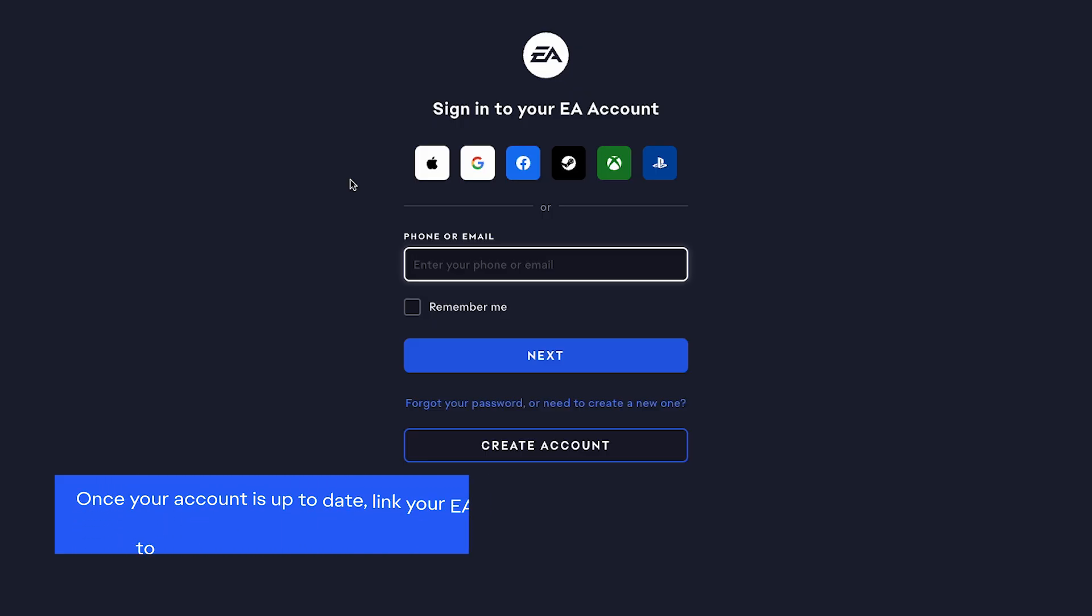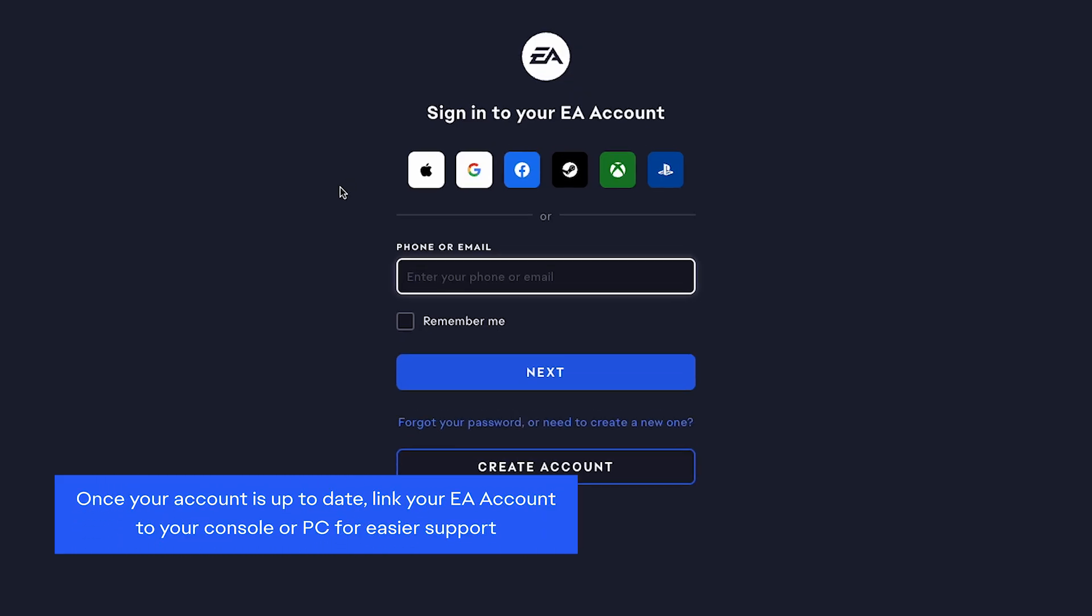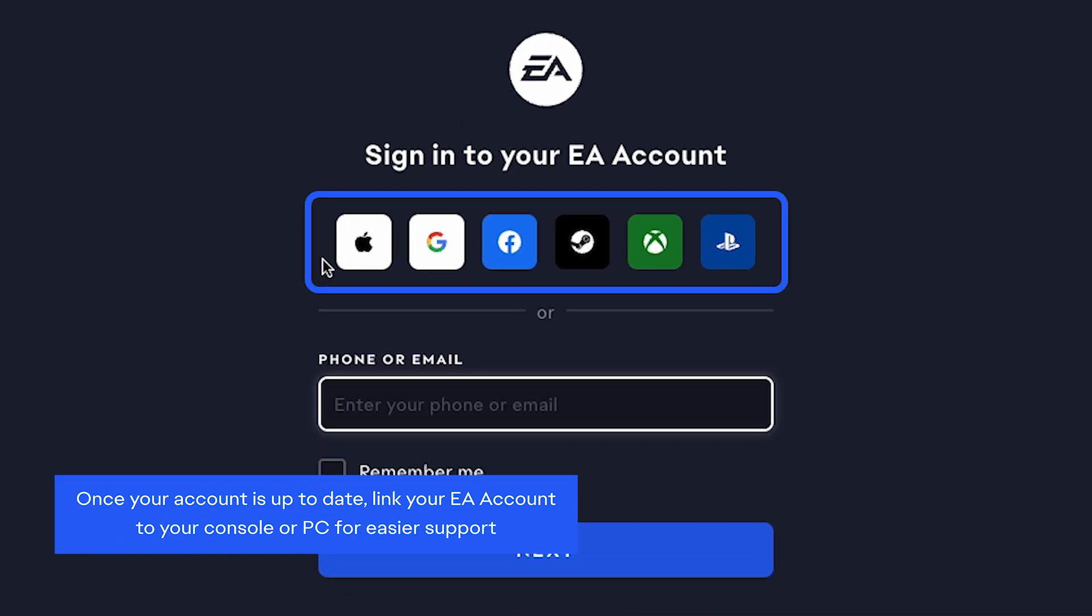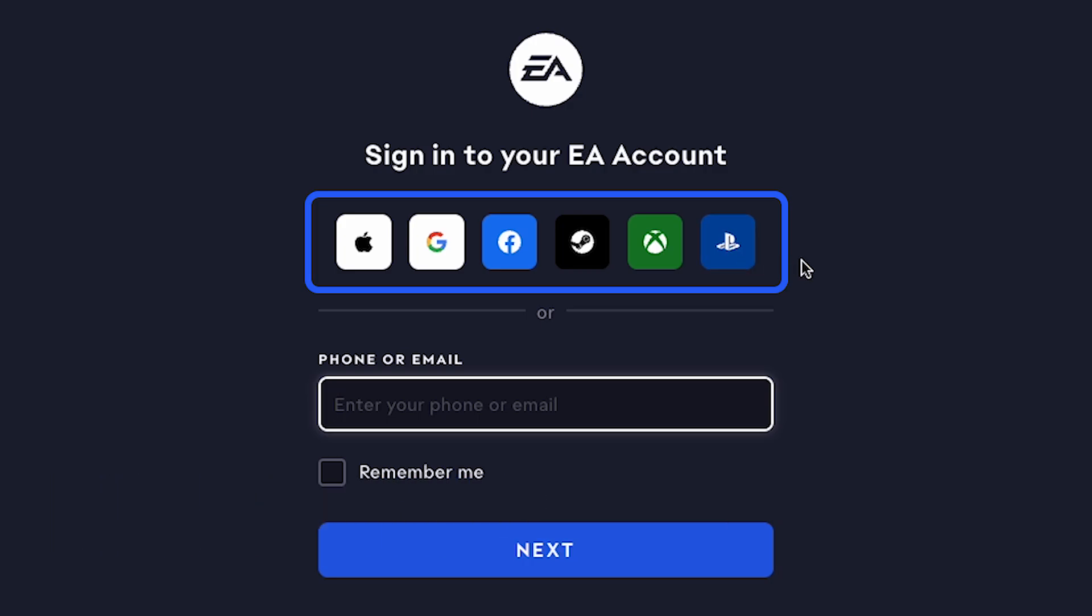Once your account is all up to date, make sure you've linked your EA account to your console or PC. Linking accounts makes it easier to get help if you ever need it.